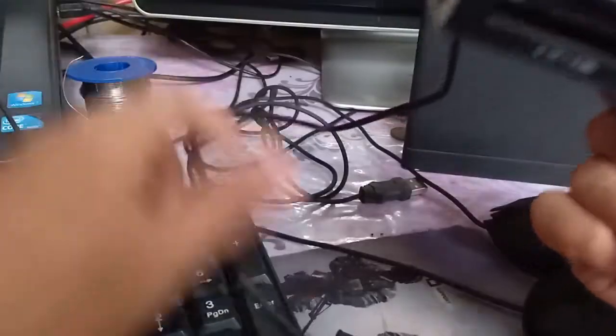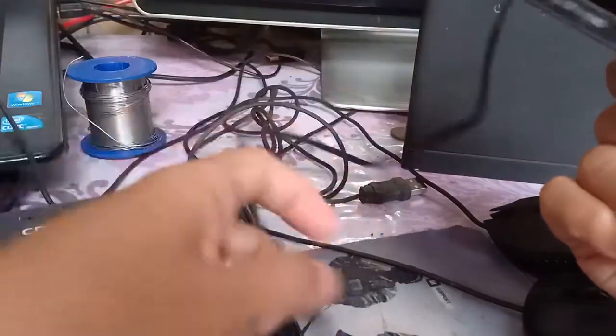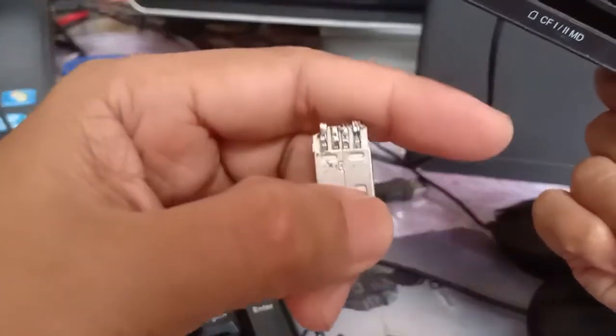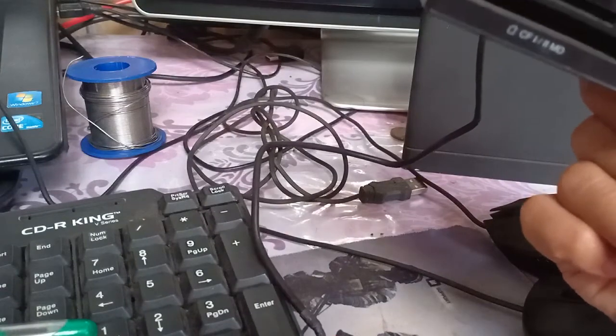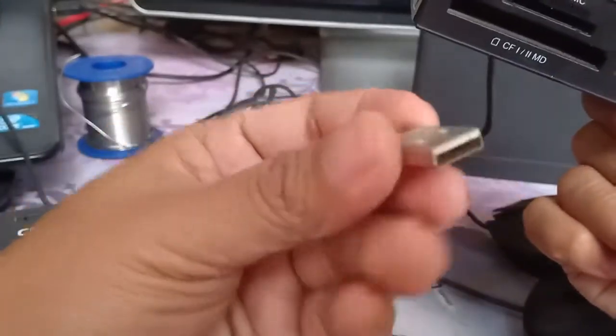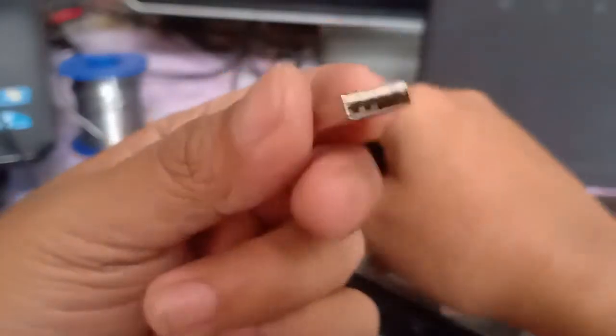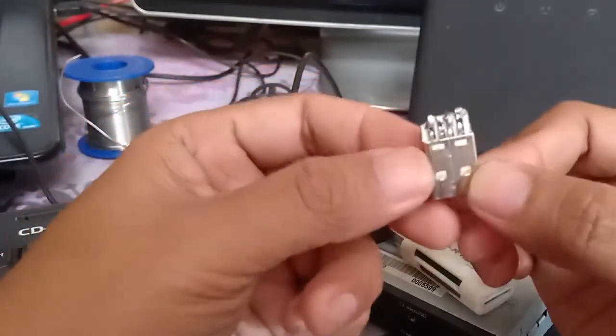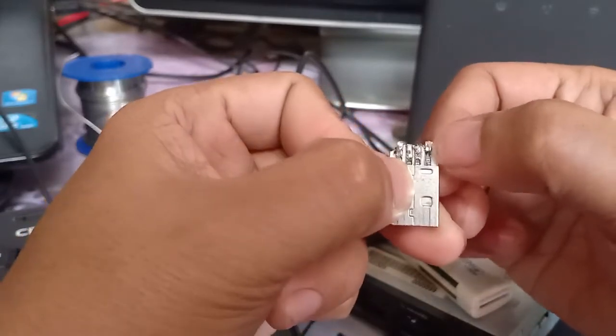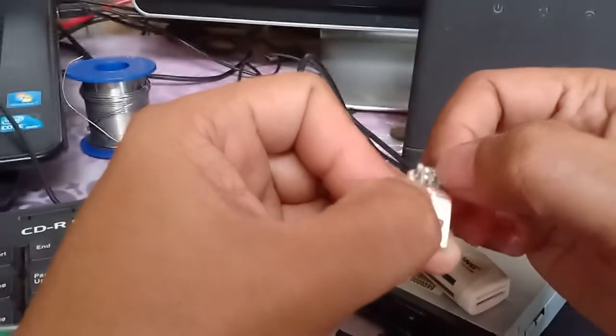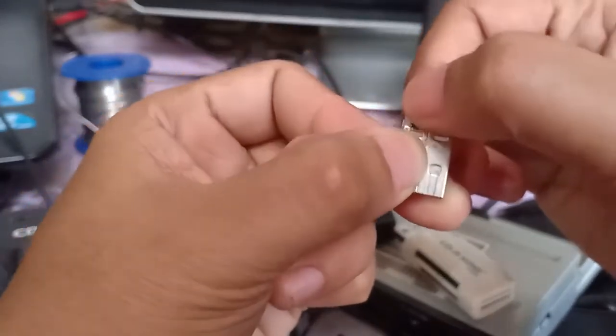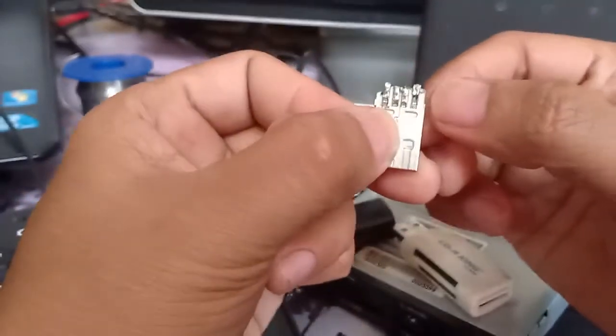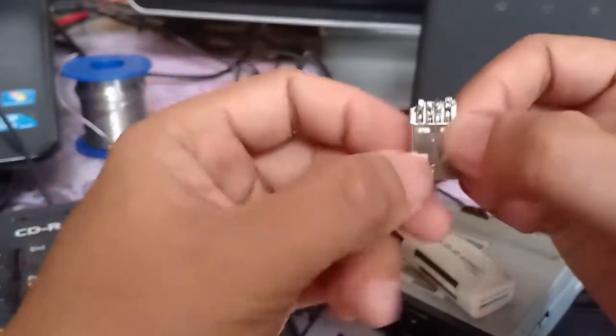What I'm going to do is solder these four into this one. The orientation is that here we're going to solder the black, the green, the white, and red.